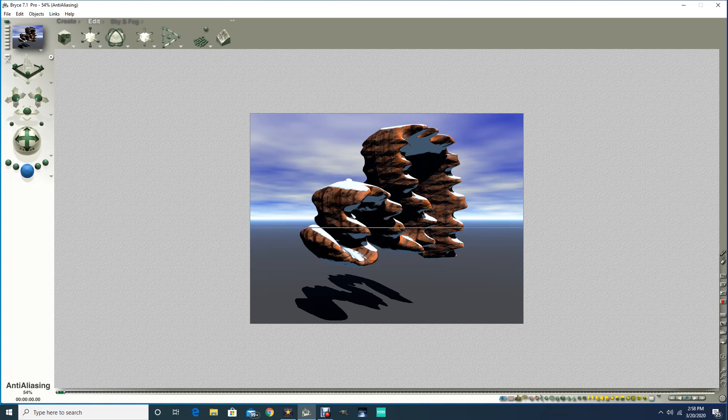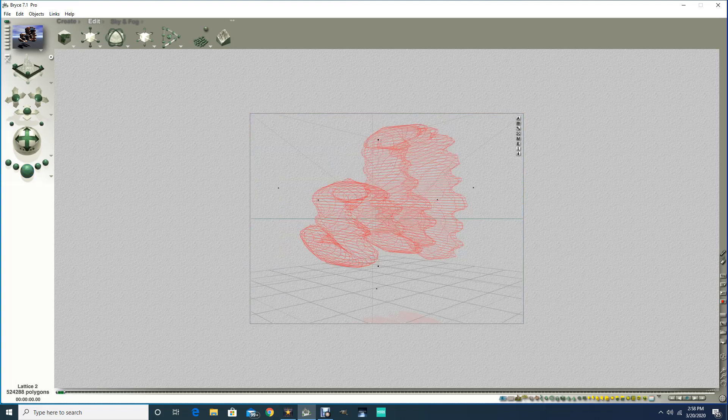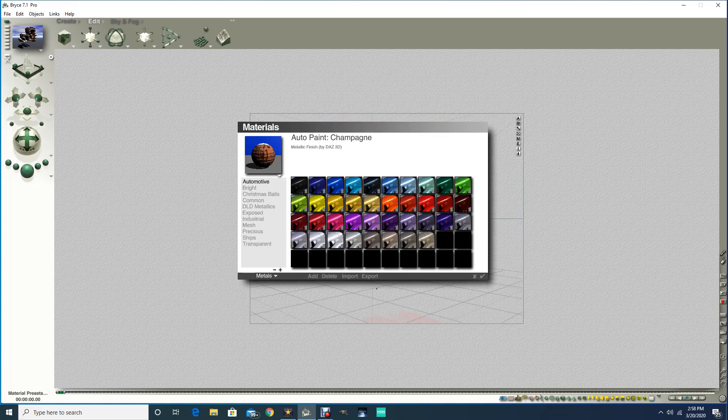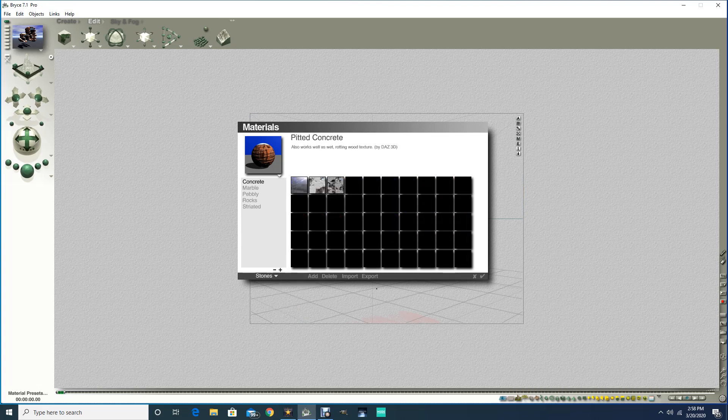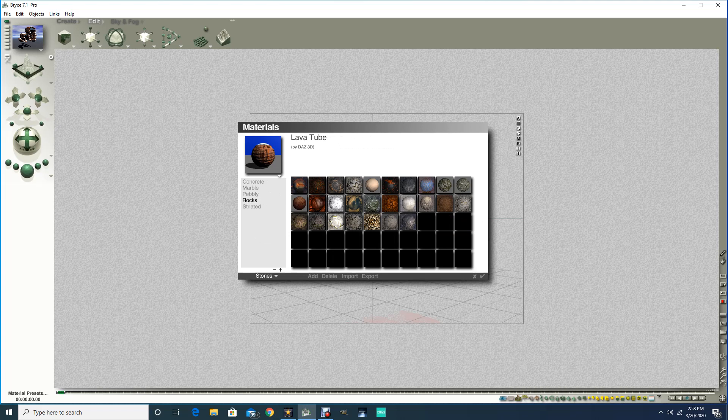And then you can use that texture, you can use another one. Maybe it's a stone sculpture, right? So you could use a stone here. Let's try rogue snow.